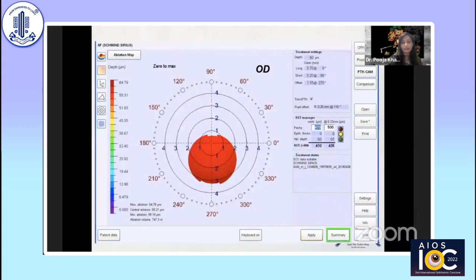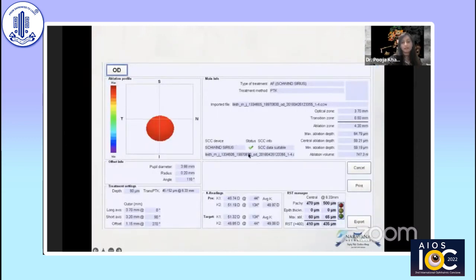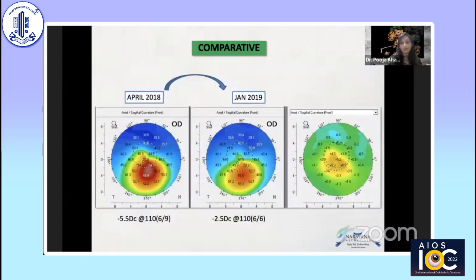Many people ask how we are sure the laser fires on the cone and not anywhere else. The advantage here is the SCC — Static Cyclo Torsion Check. Scans are measured in the sitting position, but when the patient is in the supine position, it accounts for cyclo torsion and ensures the laser fires precisely in the area of the cone. In terms of results, the patient went from minus 5.5 down to 2.5 diopters of cylinder at 6/6, and vision quantity also improved.